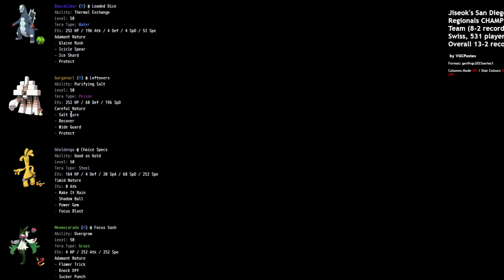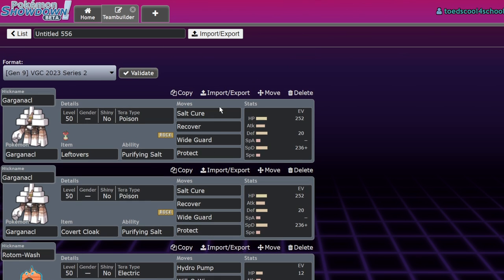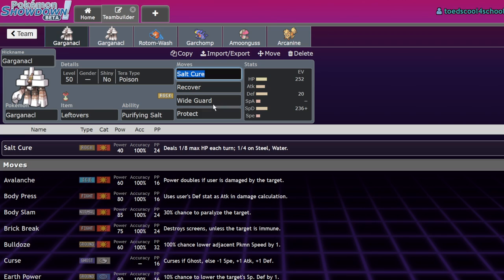Salt Cure, a move that does one-eighth of your health per turn. If I had a Nickel for every time Game Freak added a Rock-type that had a Broken move that dealt damage over time, I'd have two Nickels, but it's weird that it happened twice.